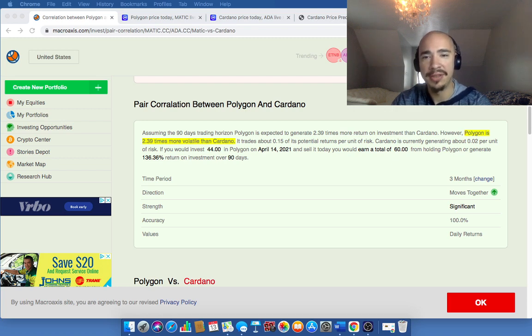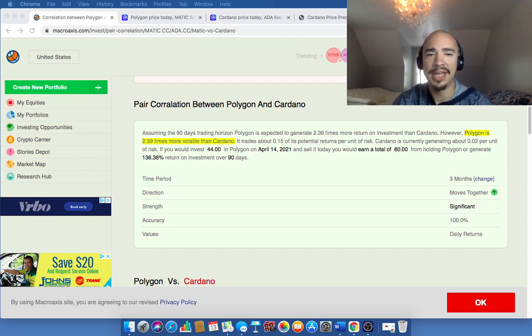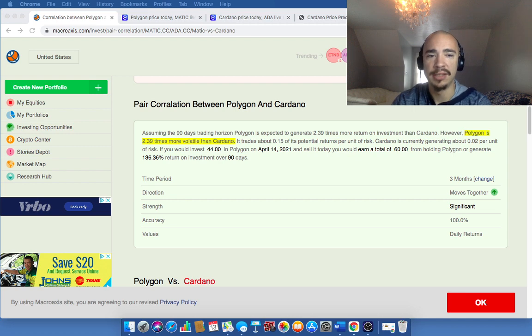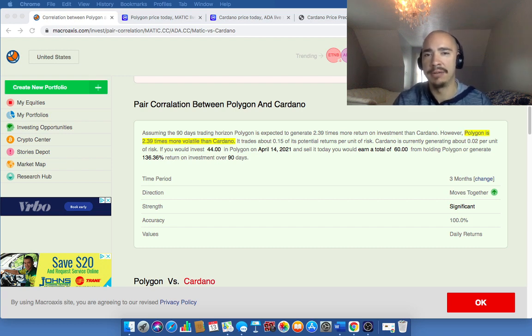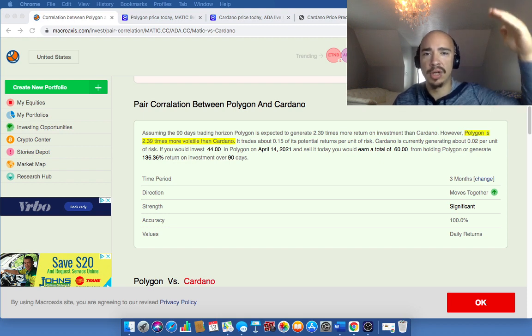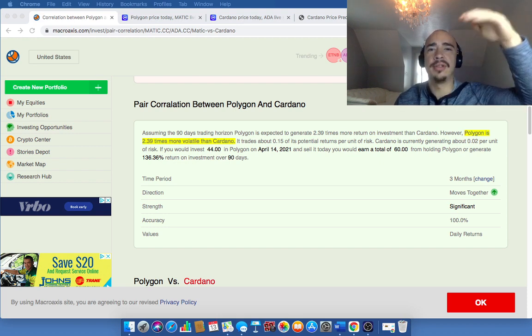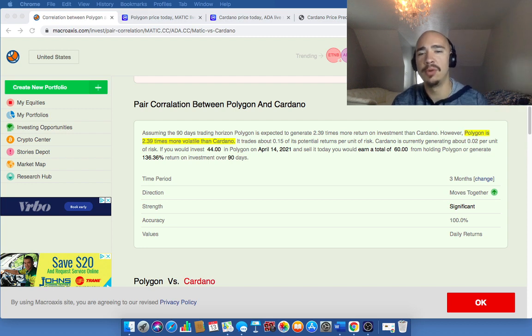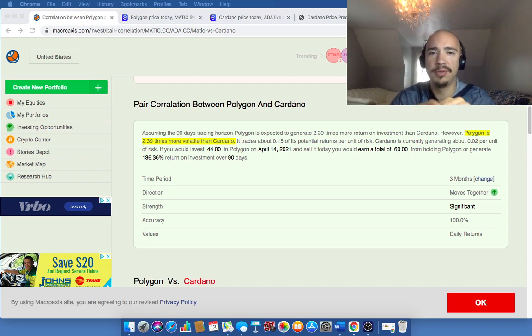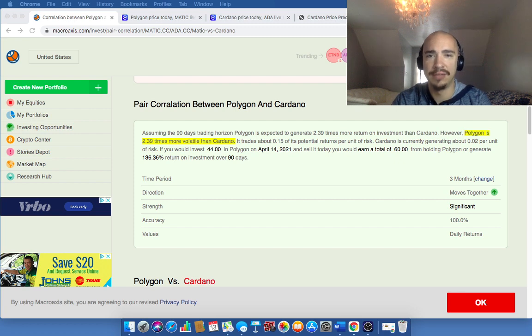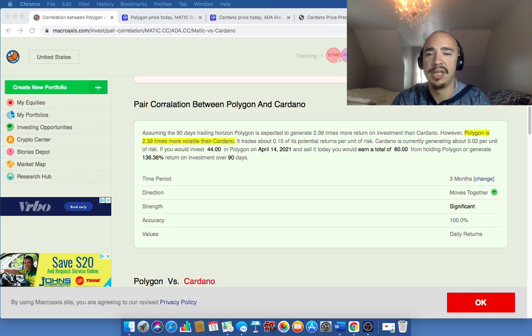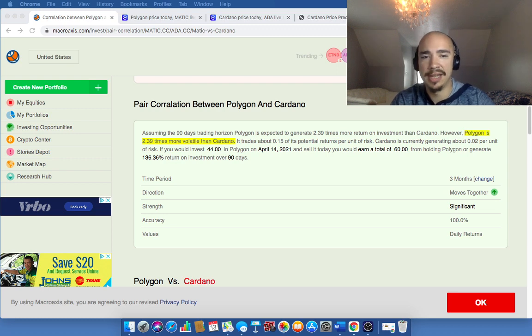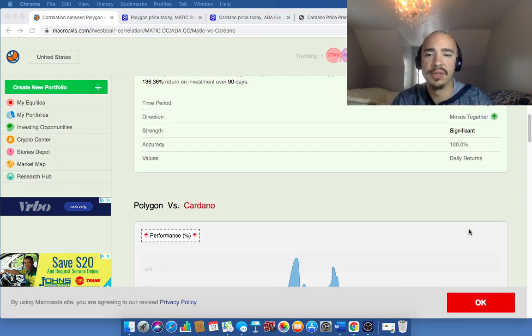So now this says the pair correlation between Polygon and Cardano, what this looks at is what's more volatile, and what they came up with in this was Polygon is 2.39 times more volatile than Cardano. Now, you can look at that in a positive light and a negative light, right? Positive light would be, hey, if this thing starts running, it could probably run higher than Cardano because high risk, high reward, whereas Cardano kind of fluctuates in more of a channel that is a little less volatile. And I think we've seen that in these past few months.